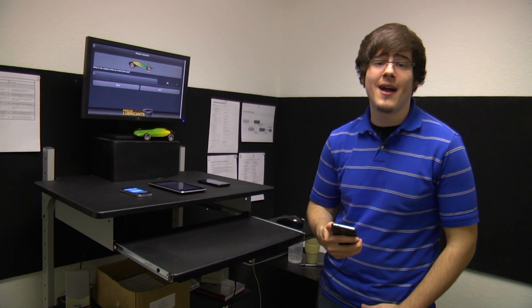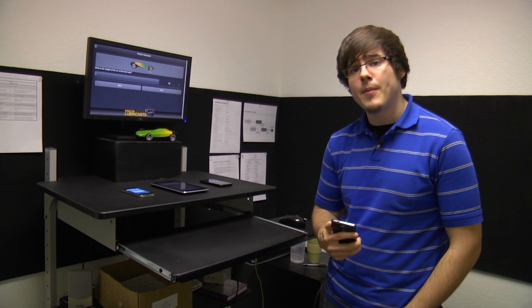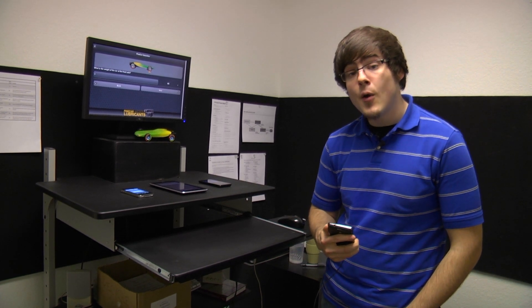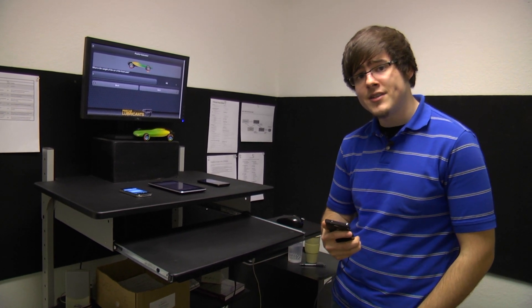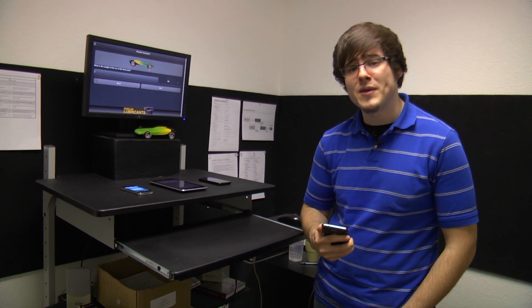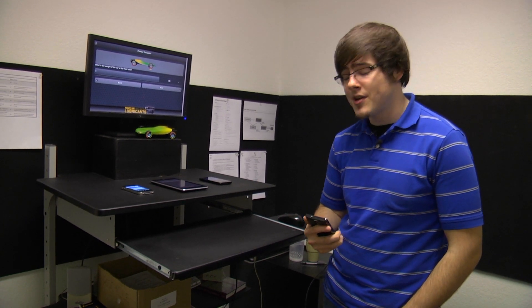Hey guys, I'm Tim with Pinecar.com. Today I'm going to show you an app we've developed called the Pinecar Center of Gravity Calculator. What it does is it helps you calculate your car's center of gravity in order to get the best placement for your weights. Let me go ahead and show you.